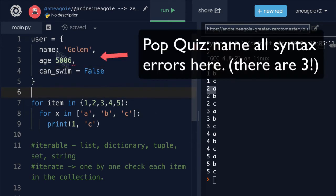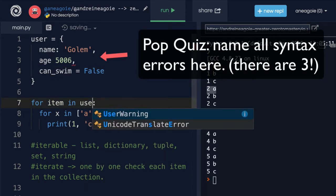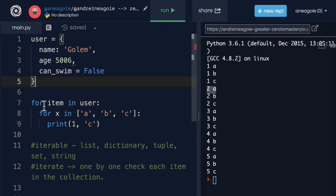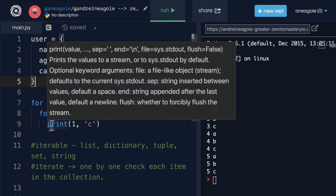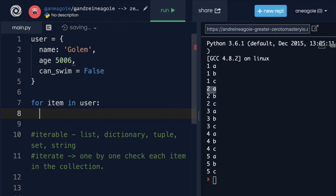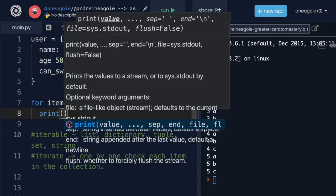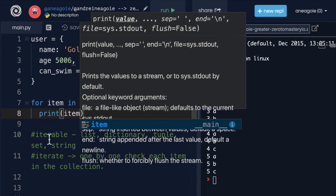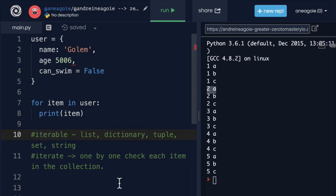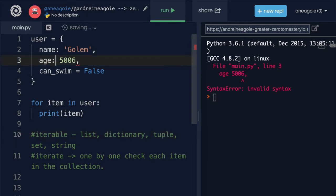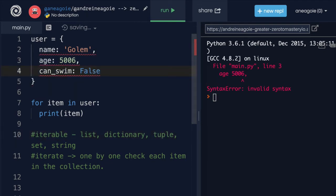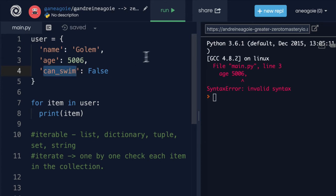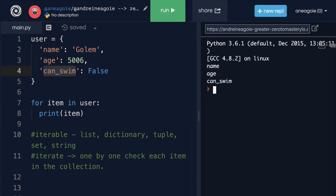What if we use this object right here, for item in user, and we print the item? What do you think will happen? Let's run this. Well, I get an error because I forgot a colon here. And we don't want equals, we want colon. And then obviously, this needs to be a string as well. Now, if I click run here, look at that, I get name, age and can_swim.